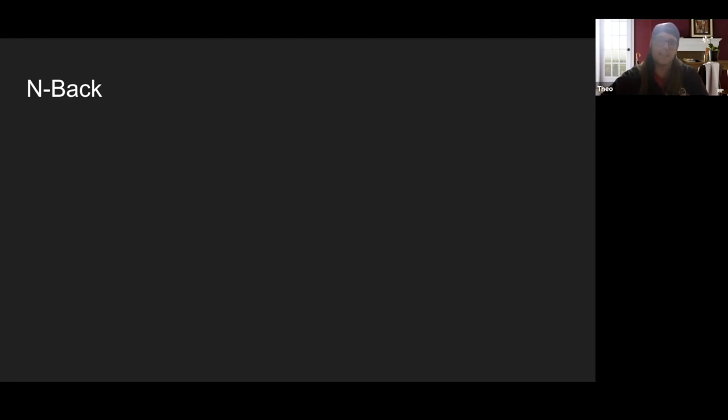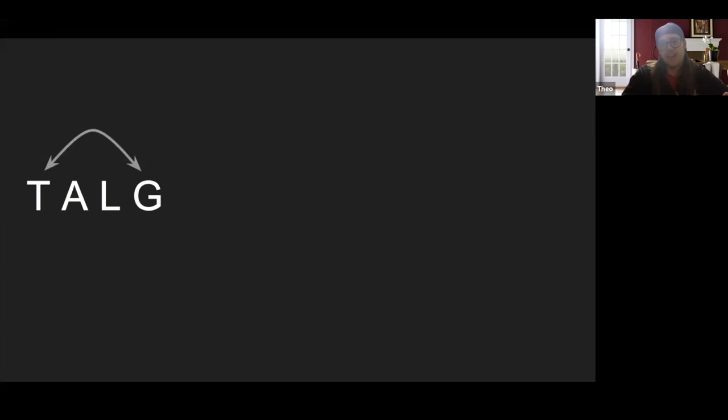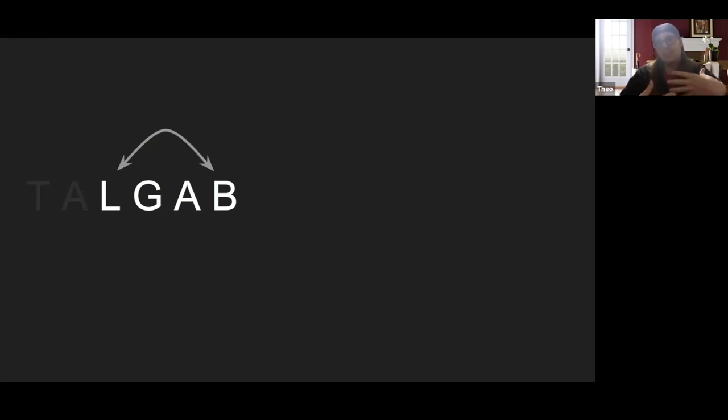To give you an example of how working memory works, I'll take you through something called the N-back test — a test psychologists use to assess how well someone's working memory is functioning. You're given a series of letters and you have one question: does a letter match the character three letters prior? You get the letter T, then it goes off screen. You get A and then L — those are the letters you keep in working memory. Then you get another letter G. Does it match three prior? In this case it does not, so you forget the T. Now in your memory you have A, L, G. You get a new letter A — A does match, and you just kind of move through.